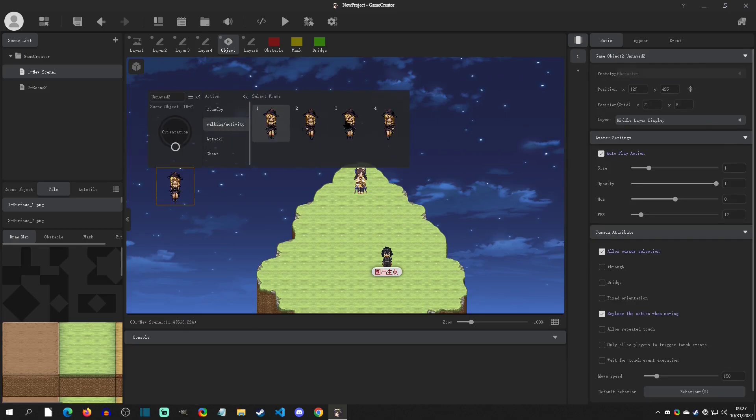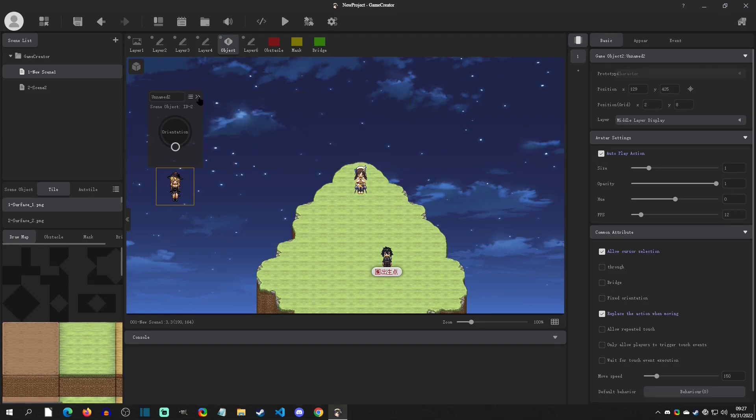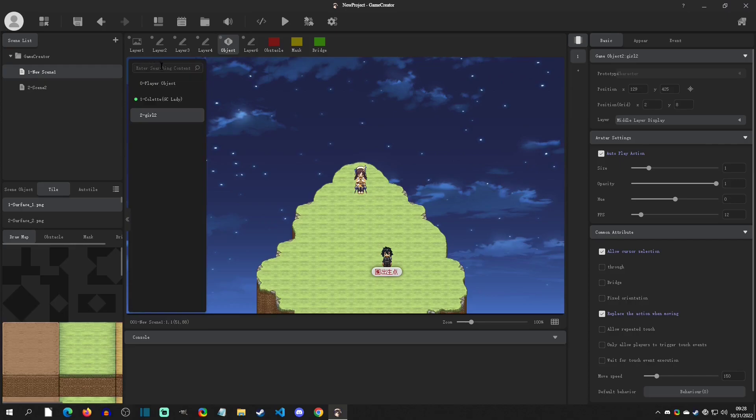The next thing you can do is you can rename this. So I'm going to select this and name this Girl 2. And then over here on this icon, this is where you can get a list of your objects in the scene.